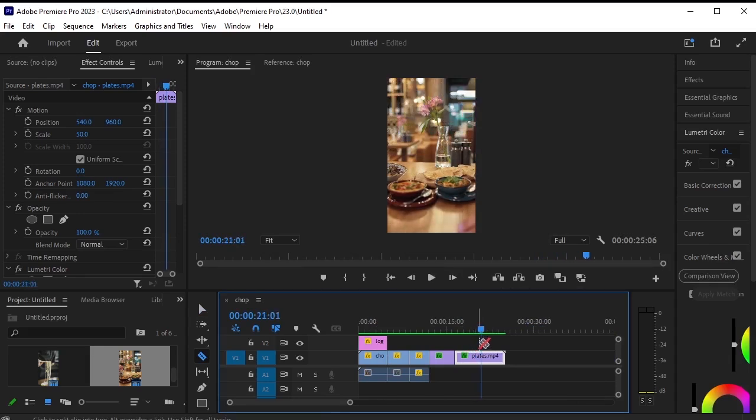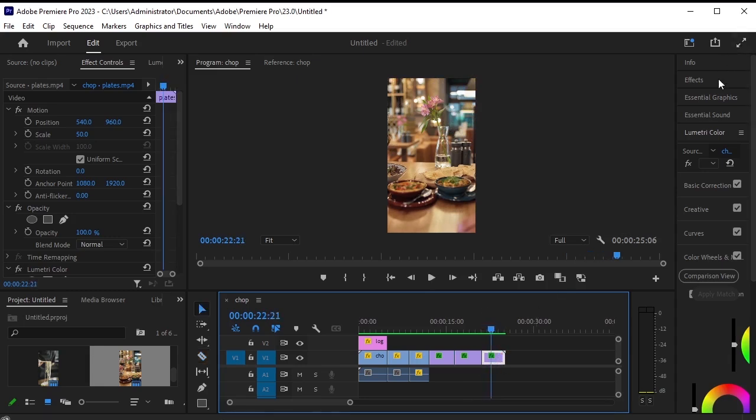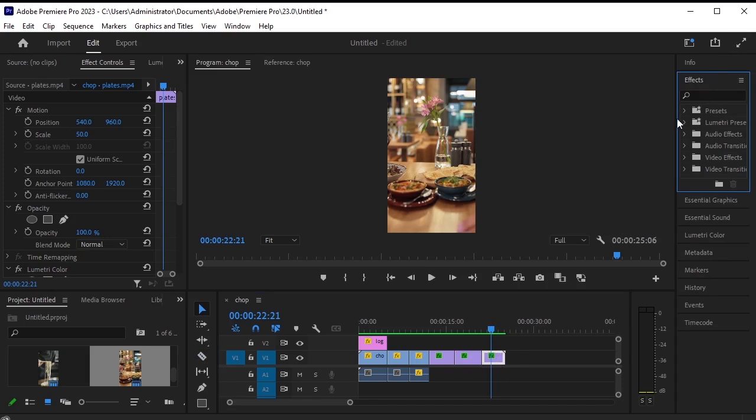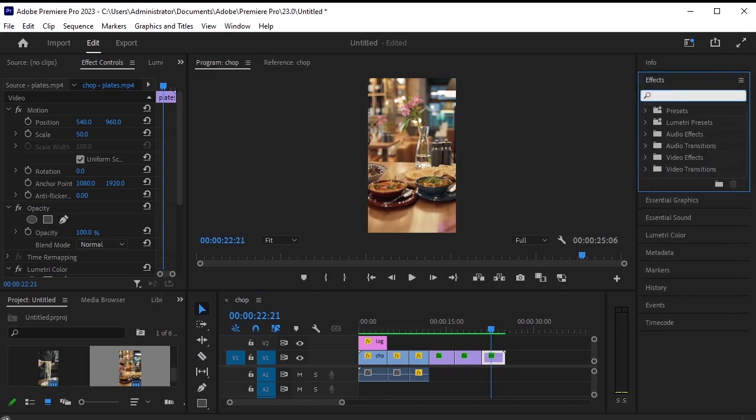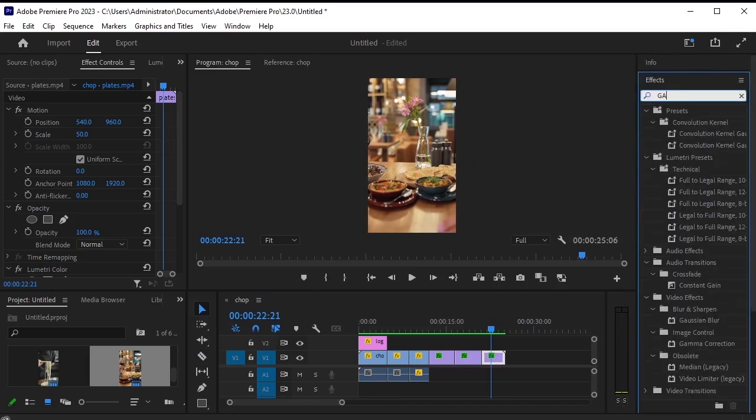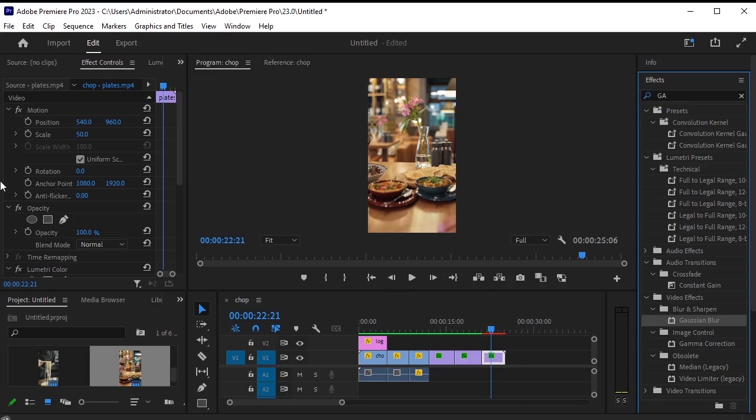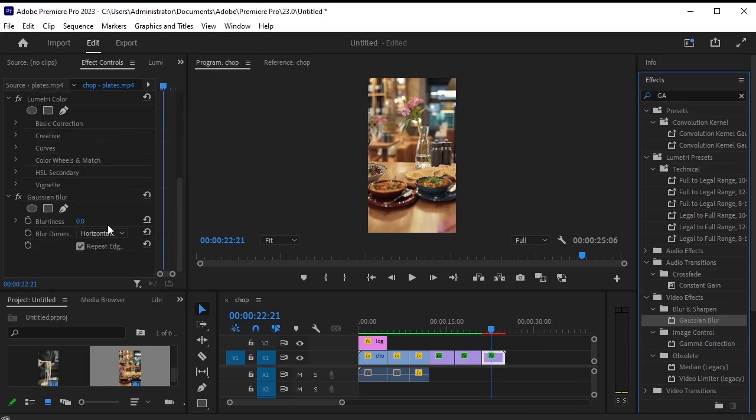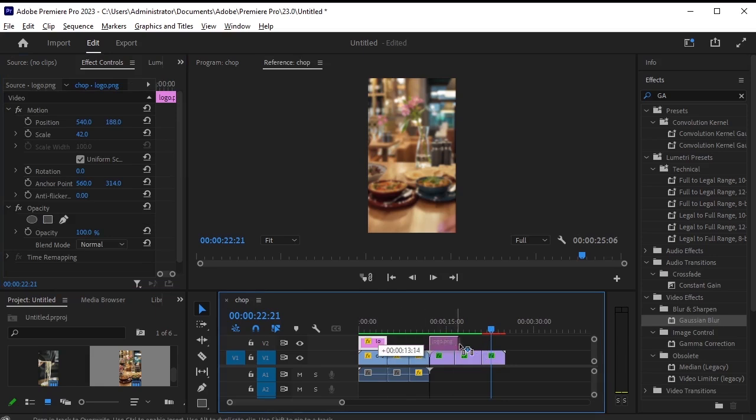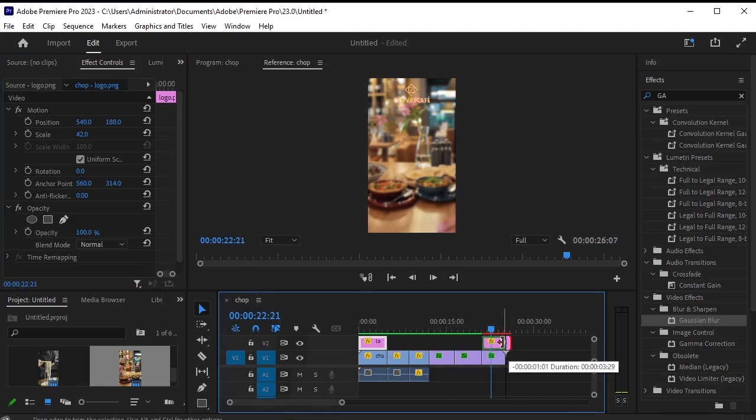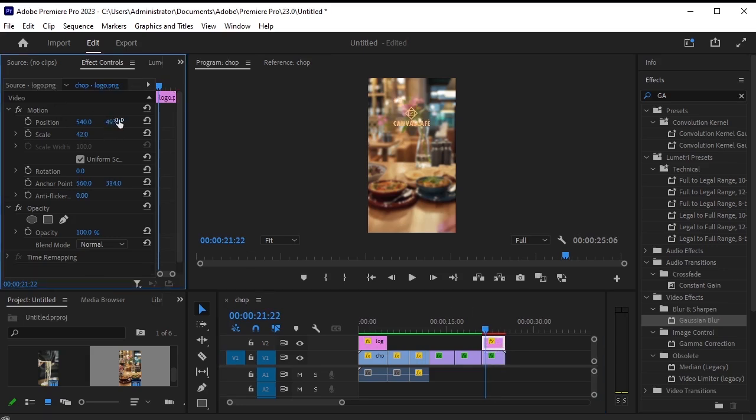Now, we have this last video here. We need to trim the video from the point where the two glasses have exited the frame. Trim it at that point. Then, at the last frame where the two glasses have left the frame, we will apply a blur effect. So, go to effects and search for gaussian blur. Drag and drop it onto this last video layer. In the effects control panel, you'll find the blurriness value. Increase it. I'll increase it to 62 percent. Also, duplicate the logo layer by pressing alt plus command on your keyboard and dragging it onto the last video.